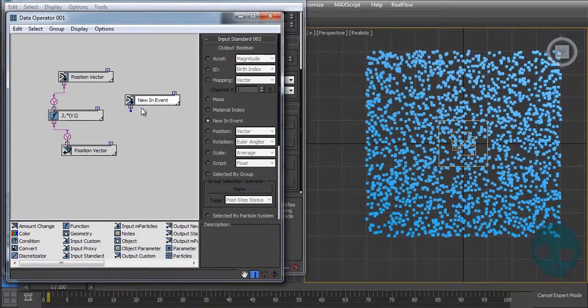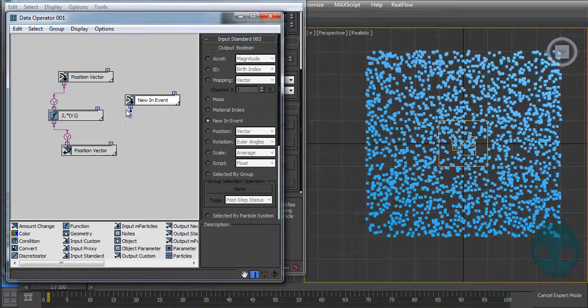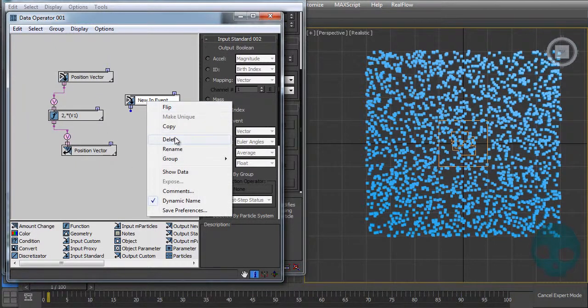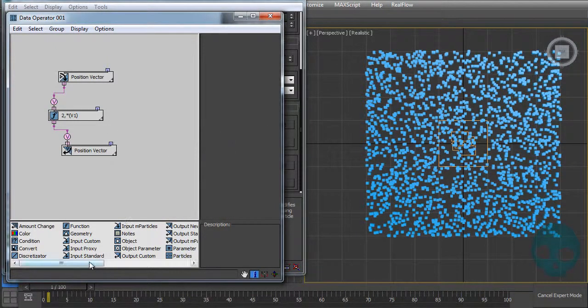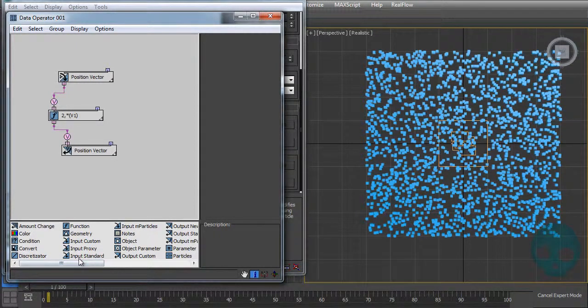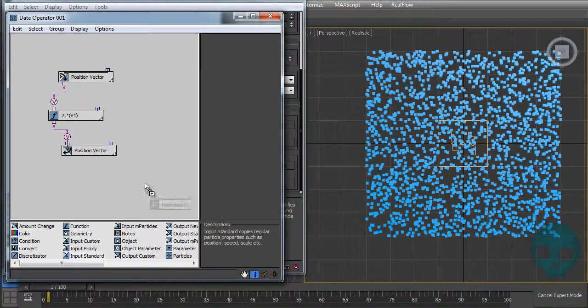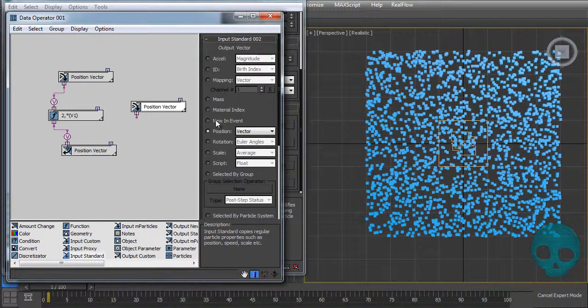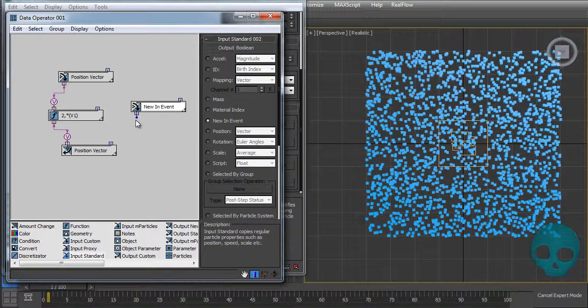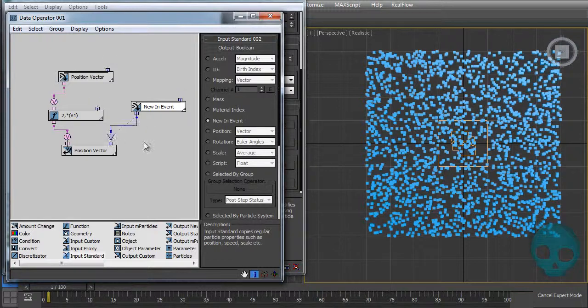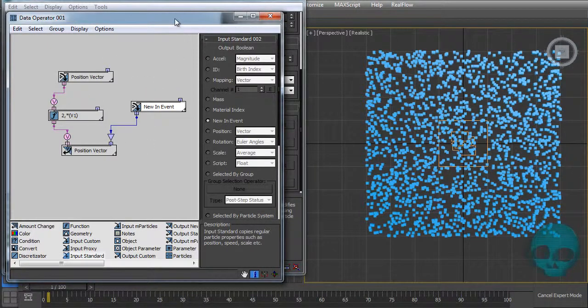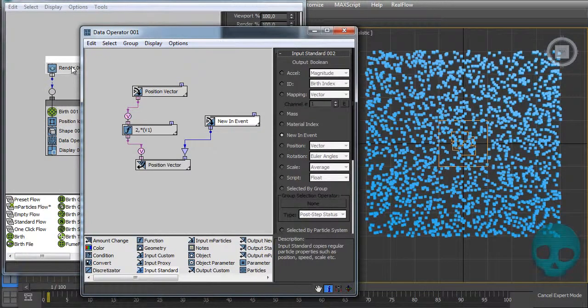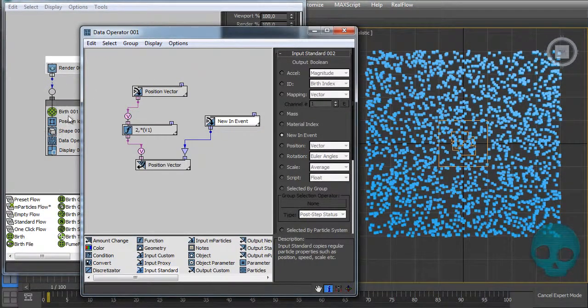The most common way that people use this input filter here is with the New In Event. The New In Event, let me delete it. You can find it on the Input Standard sub operator and just change it here. It's a boolean value and it means that when the particles are new on this event it will say yes.